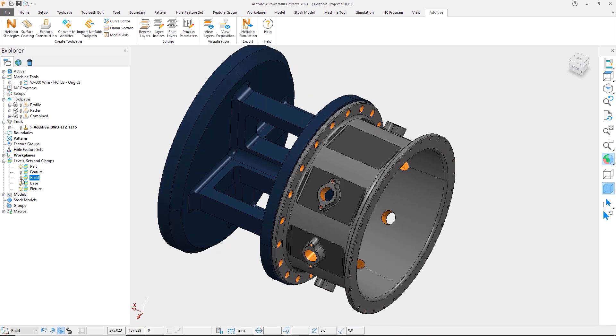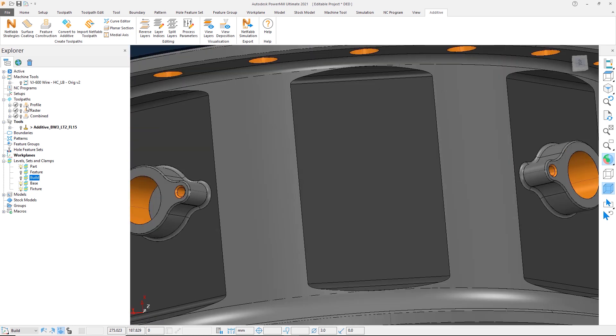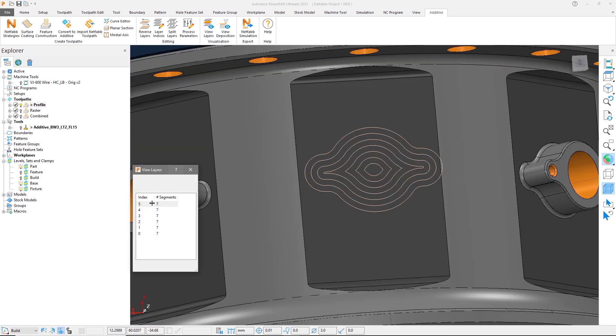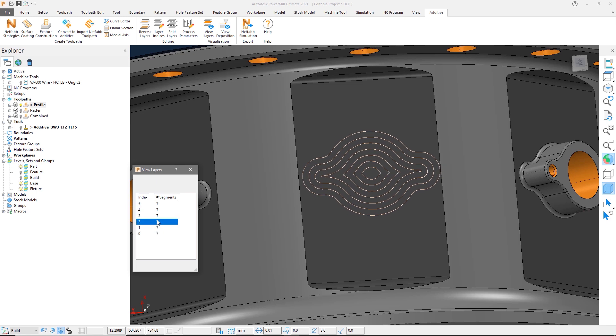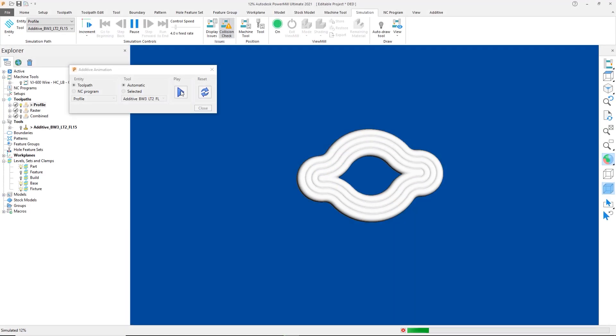If we first look at the profile toolpath, we will see that it follows the near net shape geometry, giving us a consistent shape which will be uniform, but also reduce the issues that can occur during the machining process.